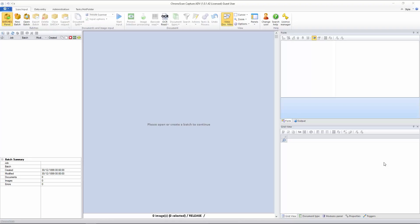Hello everyone, Gabriel here, and today we are going to learn how to create a database connection so we can then look up certain fields and map others inside ChronoScan.